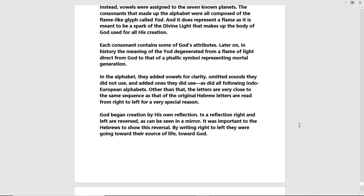In the alphabet, they added vowels for clarity — admitted sounds they did not use and added ones they did — as did all following Indo-European alphabets. Other than that, the letters are very close to the same sequence as the original Hebrew. Letters are read from right to left for a very special reason: God began creation by his own reflection, and in a reflection right and left are reversed, as can be seen in a mirror. It was important to the Hebrews to show this reversal by writing right to left — they were going toward their source of life, toward God.